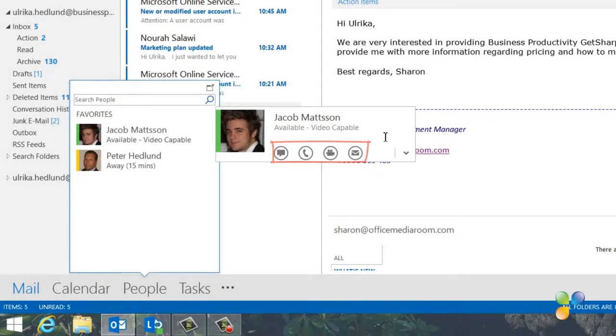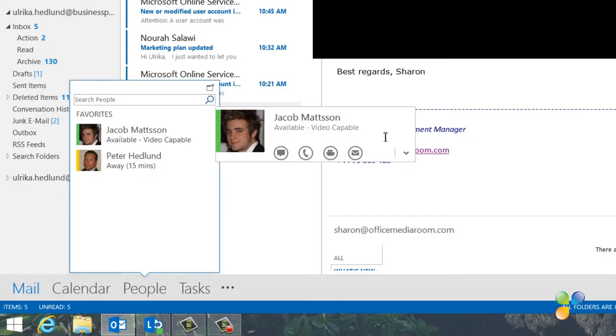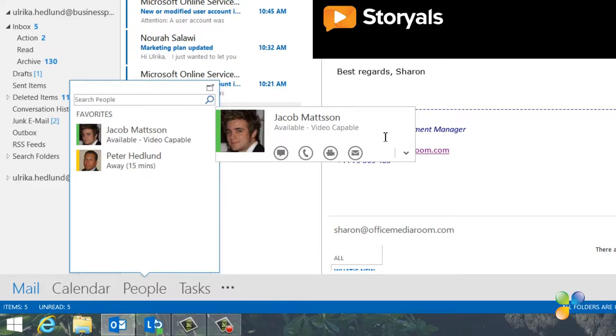If you're using Lync or Skype, you can send an instant message or initiate a voice or video call. From here, you can also quickly send an email to the person.